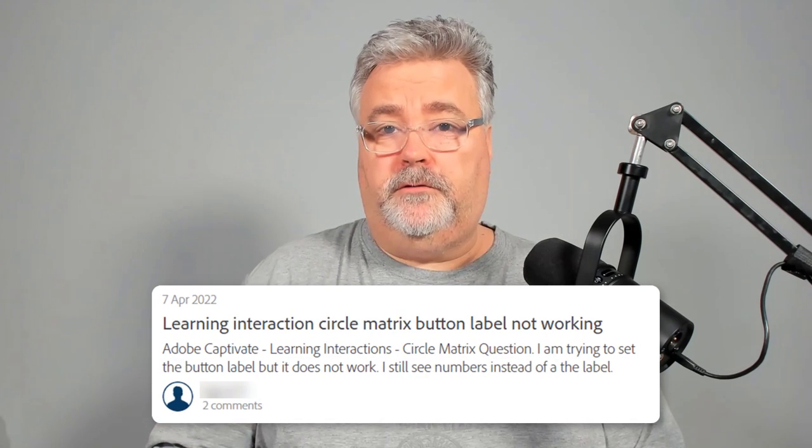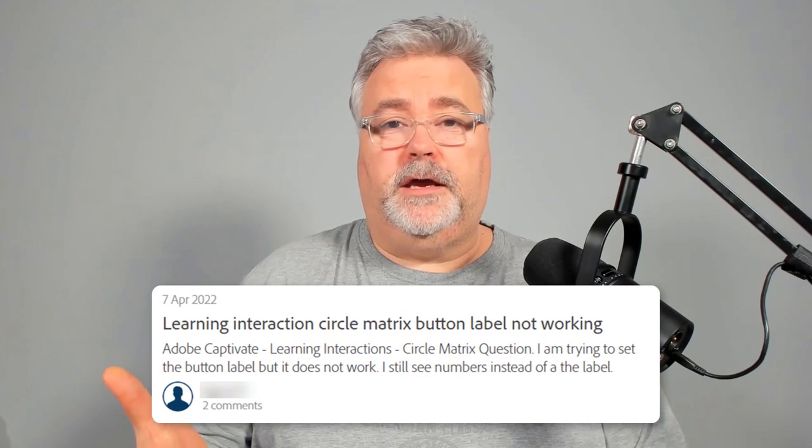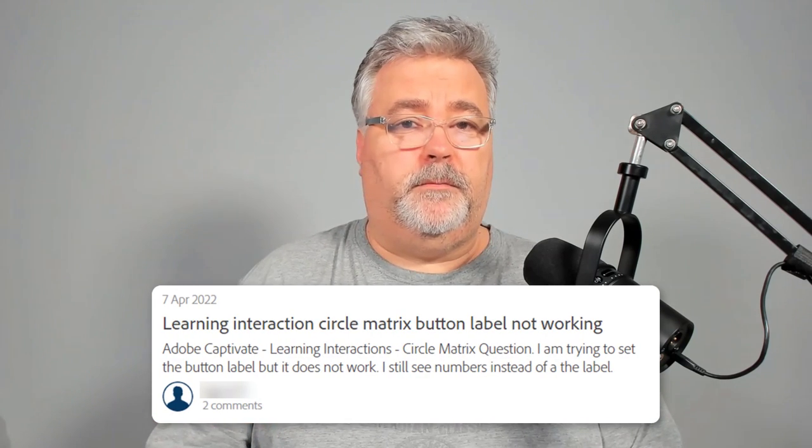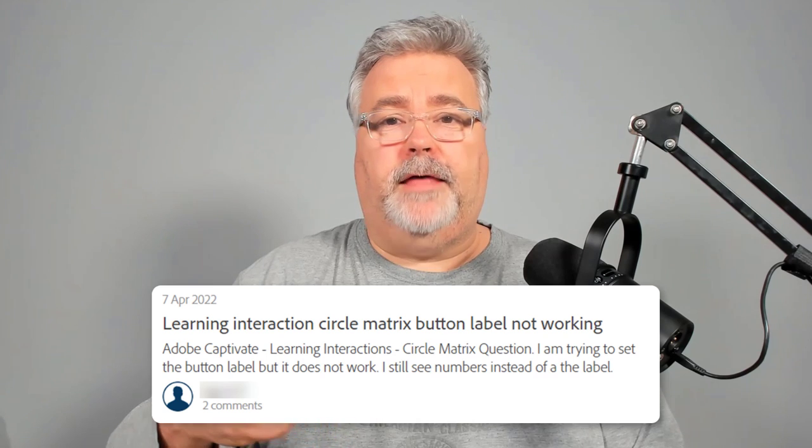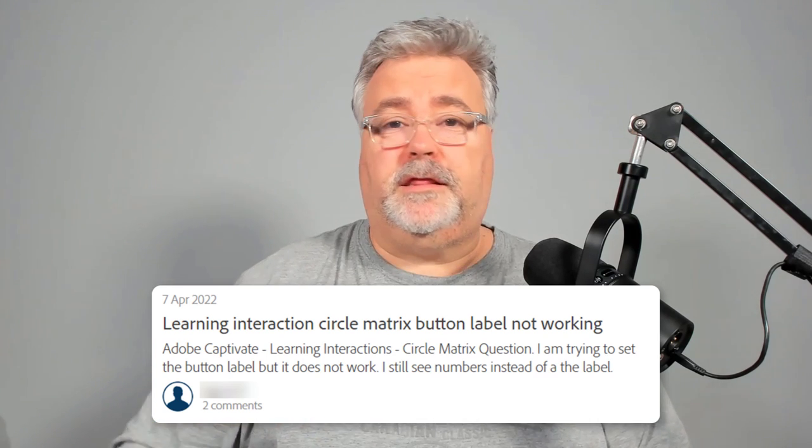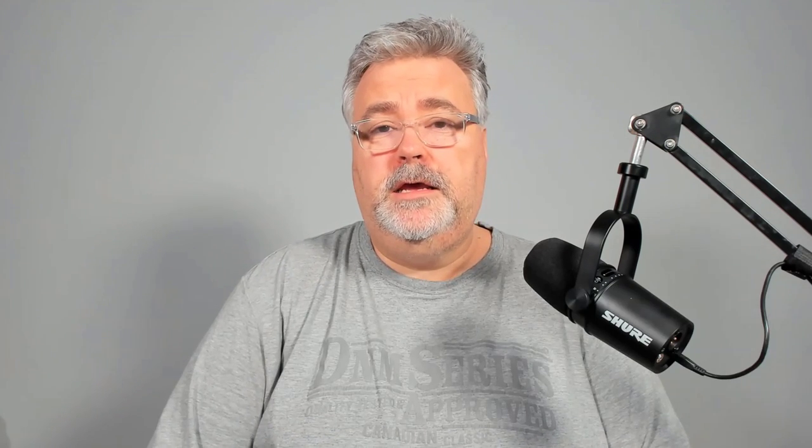I recently saw a post over at the Adobe eLearning community site about the learning interaction that's built into Captivate, the circle matrix. The concern from the user was that they couldn't customize the labels and they couldn't customize the content as much as they would have liked.